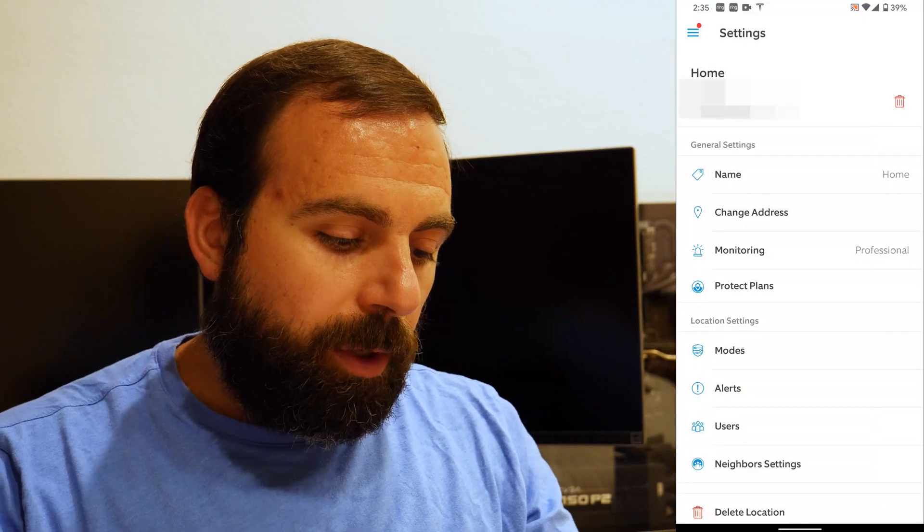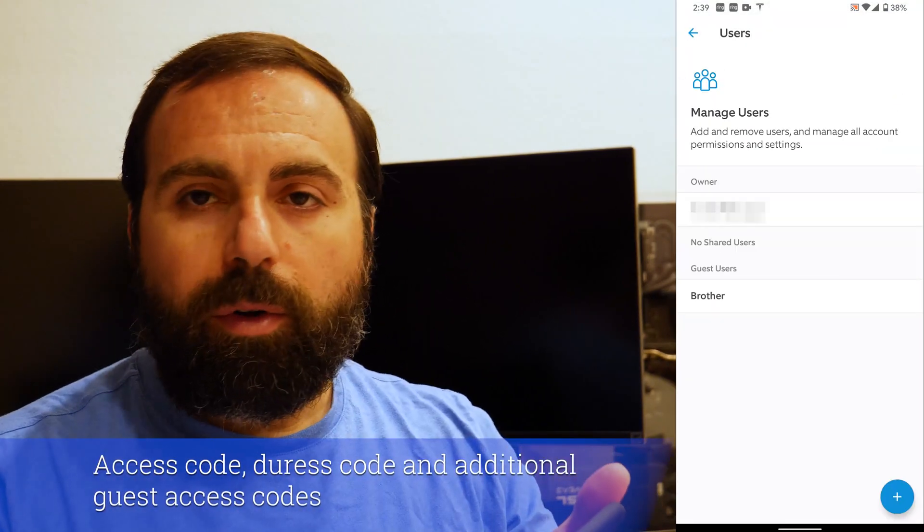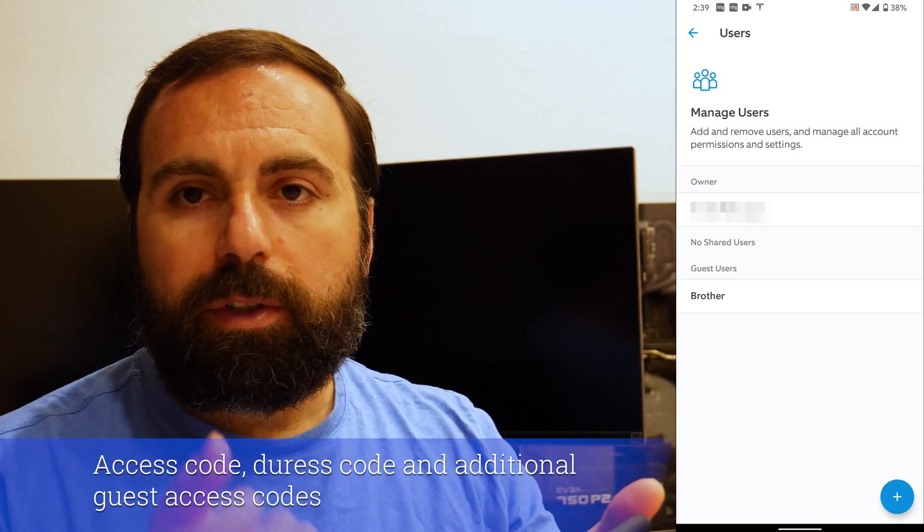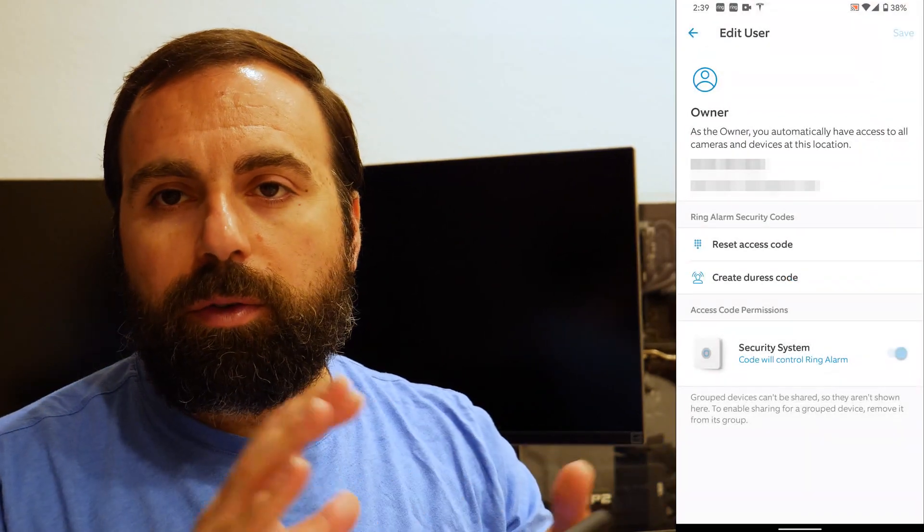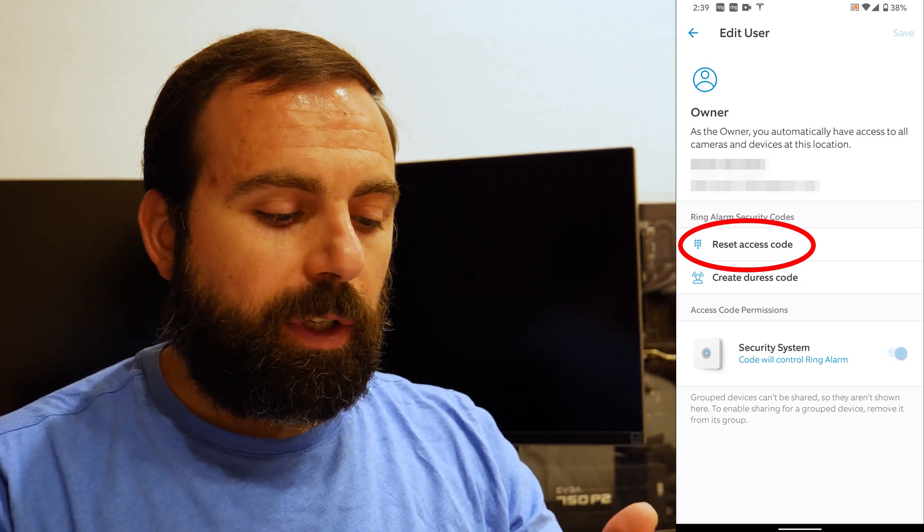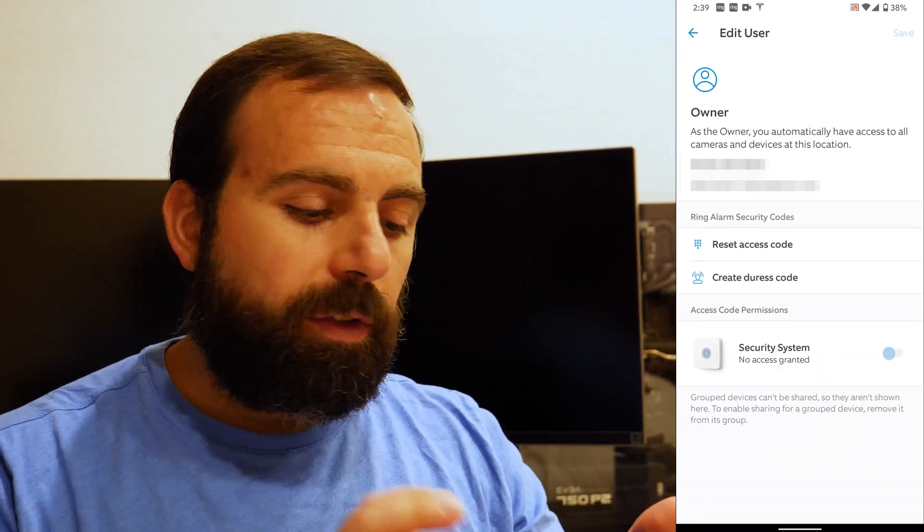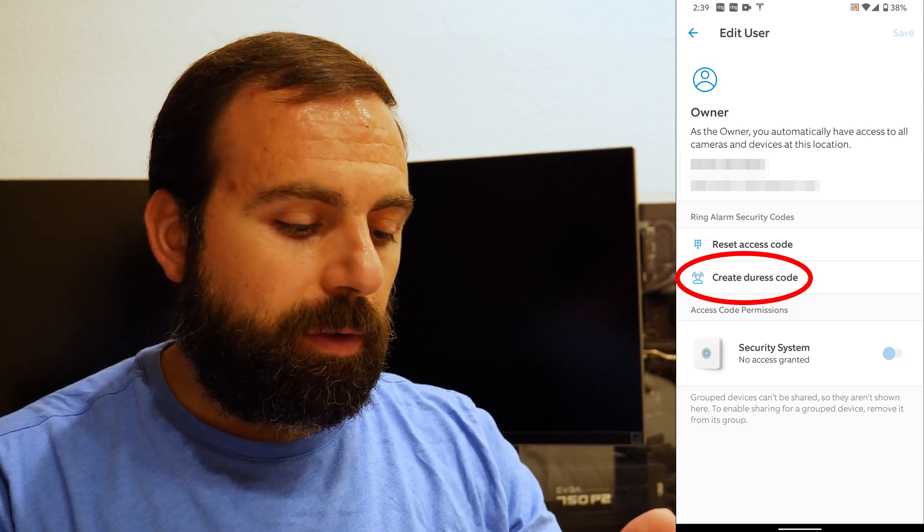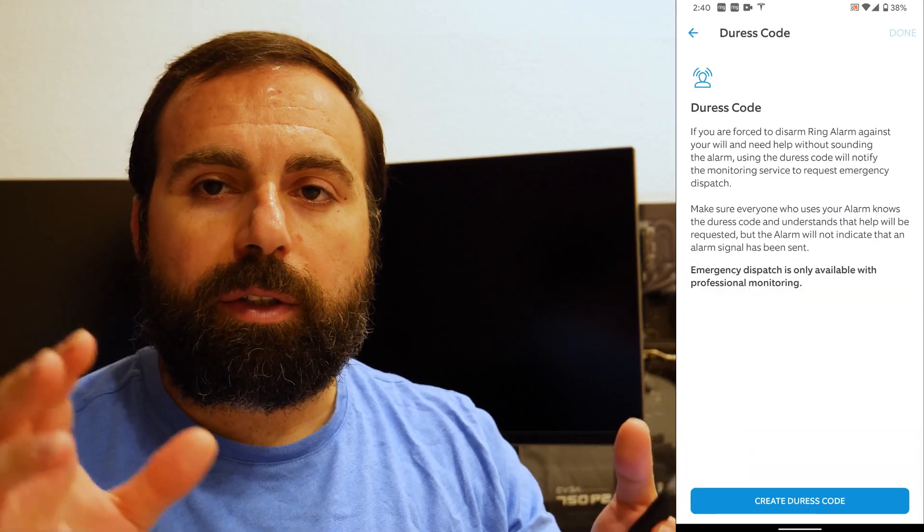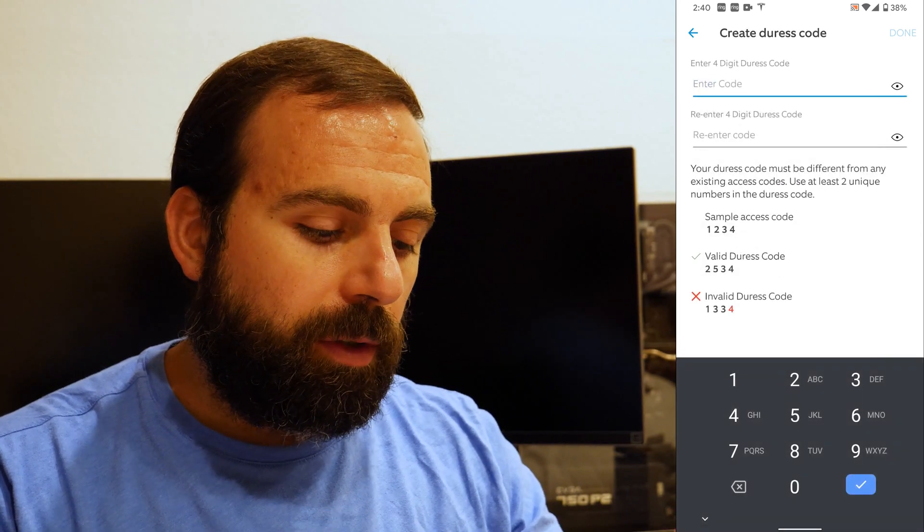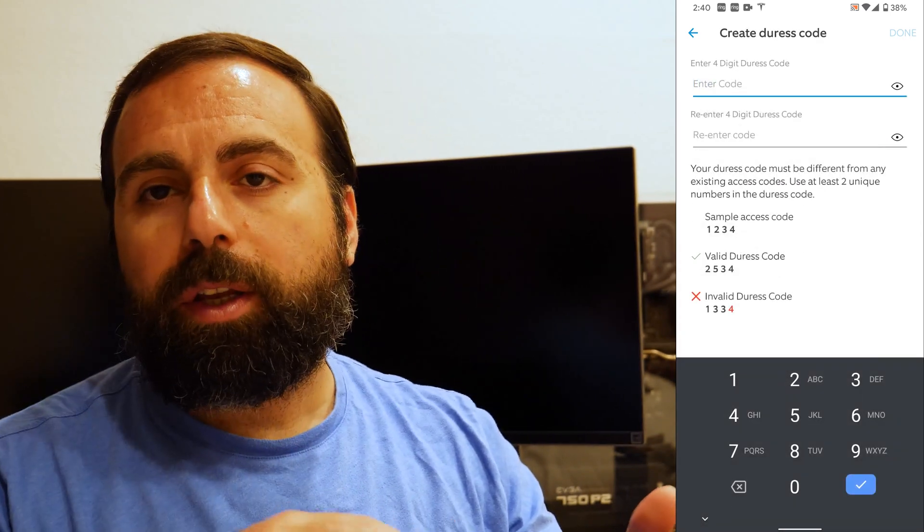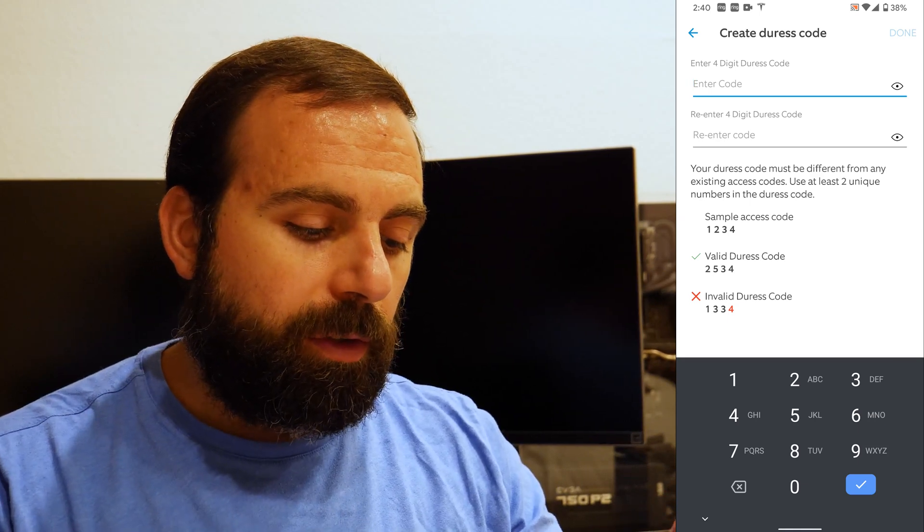The next thing I want to show you is the users menu. You have your owner, and you have shared users and you have guest users. Owner basically could do anything, they have all the power. So you can reset your access code by clicking that and typing in a new code. This is also where you set up your duress code.